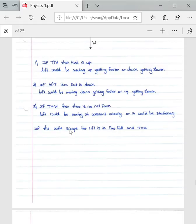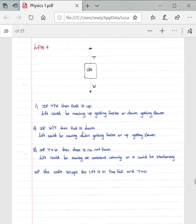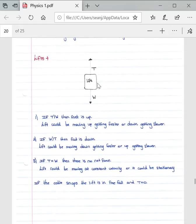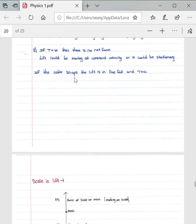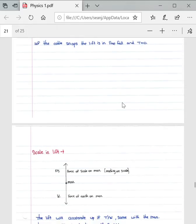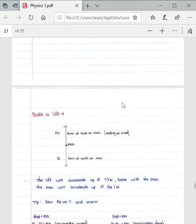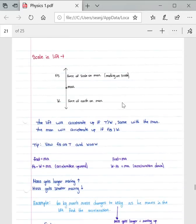If the cable snaps, the lift is in free fall and tension T will equal zero. When in free fall, the lift is subject only to the acceleration due to gravity, which is 9.8 meters per second squared.